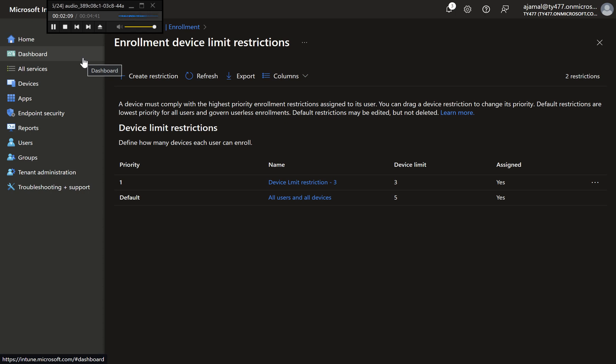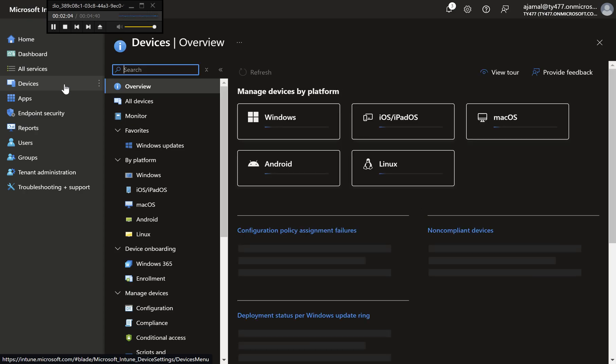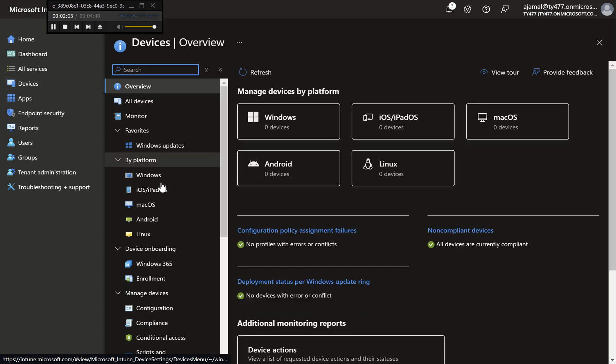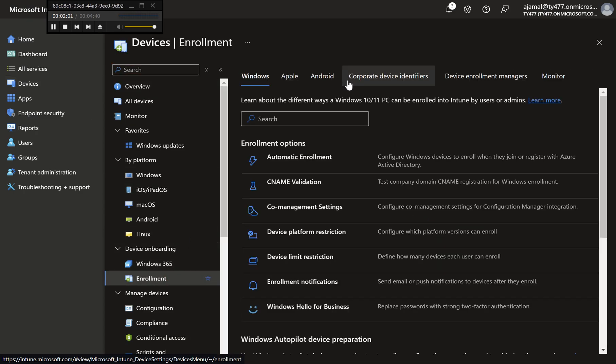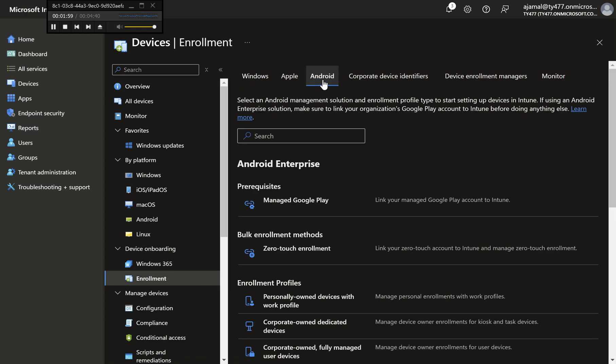Step 1: Access Enrollment Settings. In the Microsoft Endpoint Manager Admin Center, navigate again to Devices, Enrollment. Step 2: Navigate to Device Platform Restrictions.